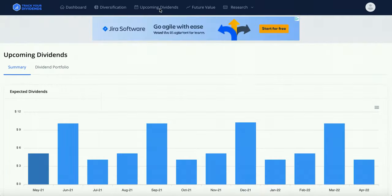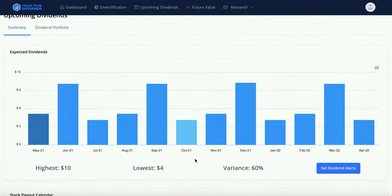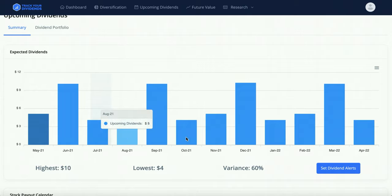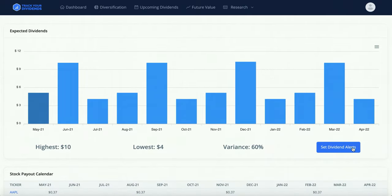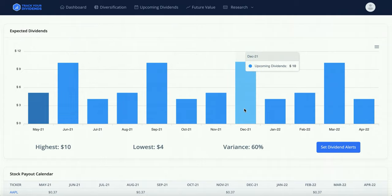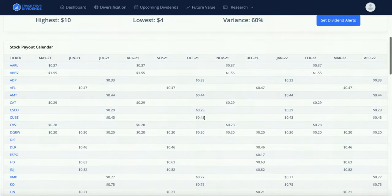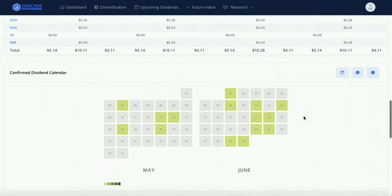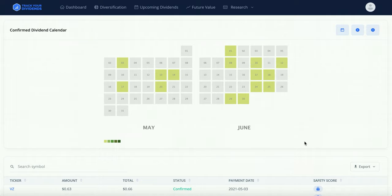Now we're on upcoming dividends, and you can see my expected dividends. They can't really foresee when a company will increase their dividend so it gives you consistent amounts. Right now in May it's $5, then $10 in June, $4 in July. You can set dividend alerts, and it tells you your highest paid month — that's June, September, December, and March for me. They also added a new stock payout calendar so you can see exactly when you get paid, with confirmed dividend dates.